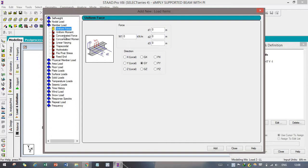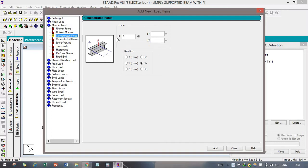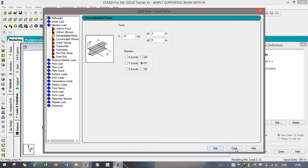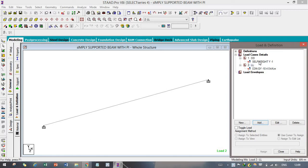We are now selecting a concentrated force. We are adding minus 10 kN in the downward direction. D1 is your starting point — how far the point load is applied from the starting point. We are adding 4 meters, and our initial point will be 0. After that, click Add and close.